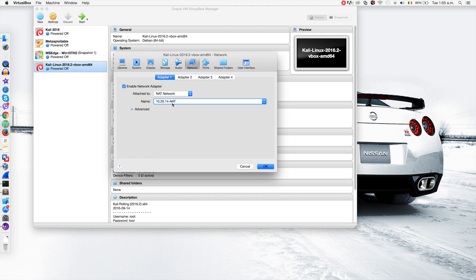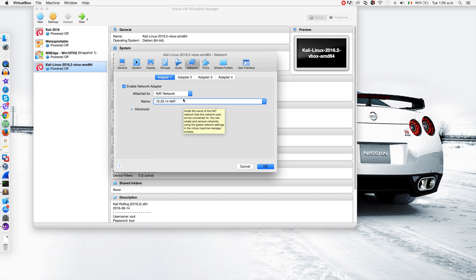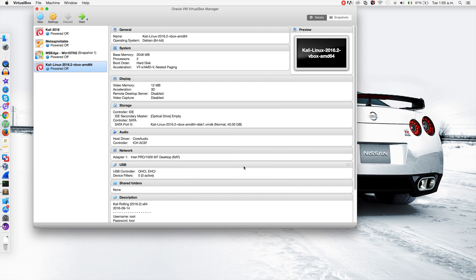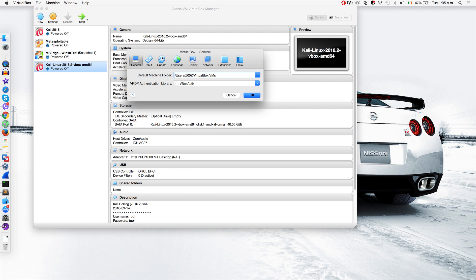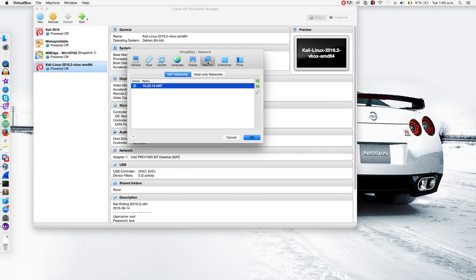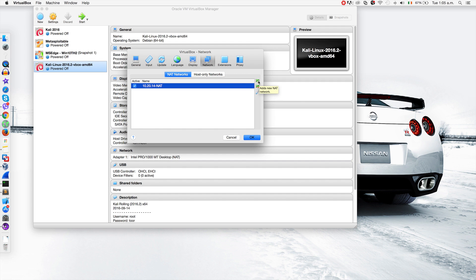If you can't select anything and have this issue, all you have to do is cancel this, go to VirtualBox preferences, go to network, and just click the plus sign.